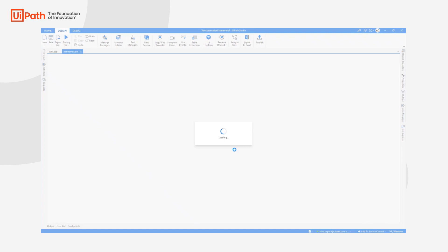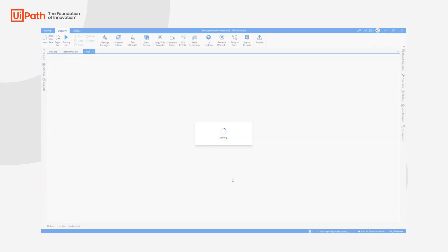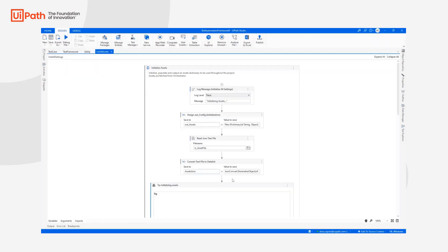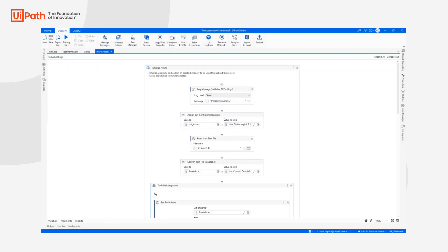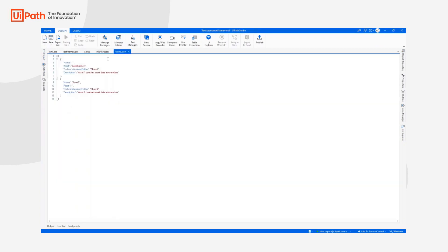I'm going to open the Setup workflow. In the Setup workflow, we have the Initial Assets. In the Initial Assets, we are going to read the Assets.json file, which is at the project level in the data. And Assets.json contains information about the assets that we are going to need for the template.